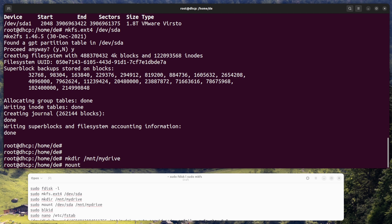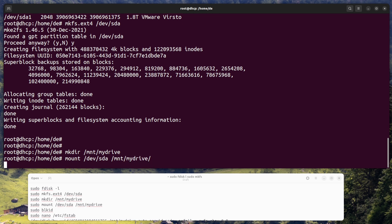Mount the external hard drive. Enter the command sudo mount /dev/sda /mnt/mydrive to mount the external hard drive at the directory you created.